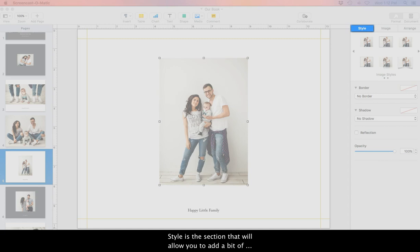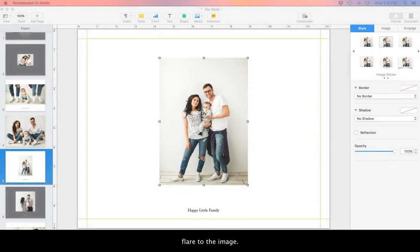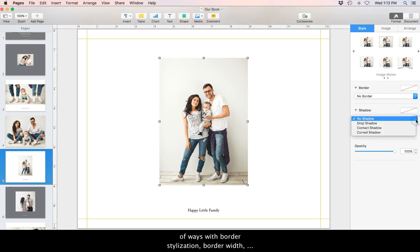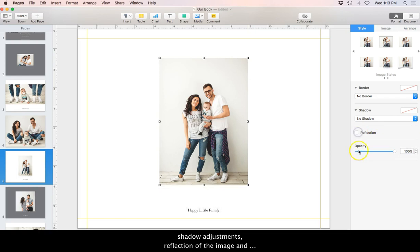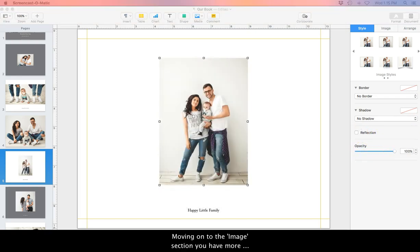Style is the section that will allow you to add a bit of flair to the image. The elements and style can be customized in a variety of ways with border stylization, border width, shadow adjustments, reflection of the image, and opacity of the image.